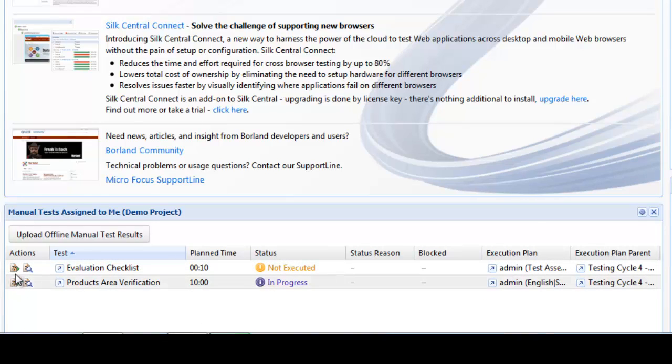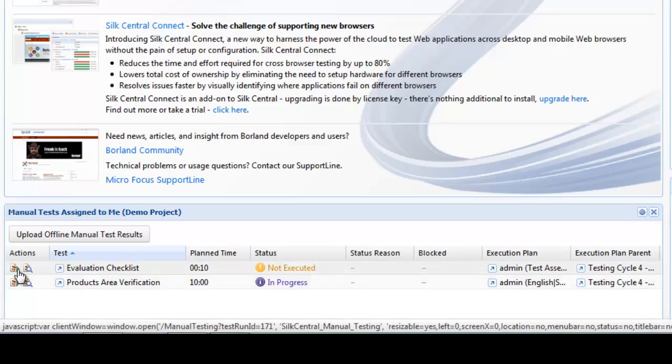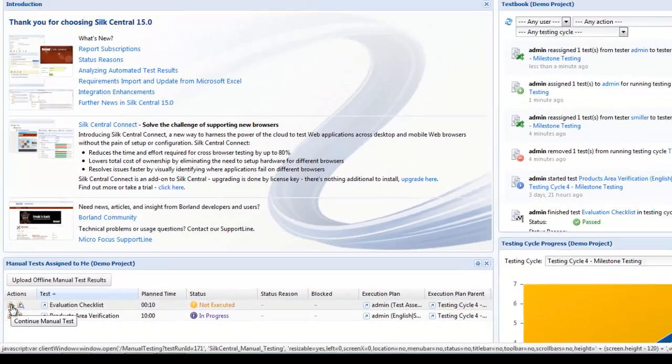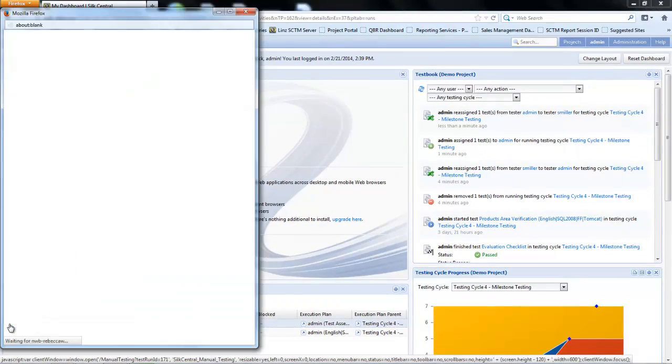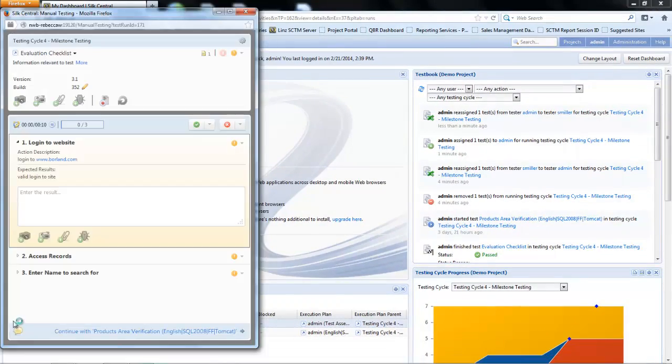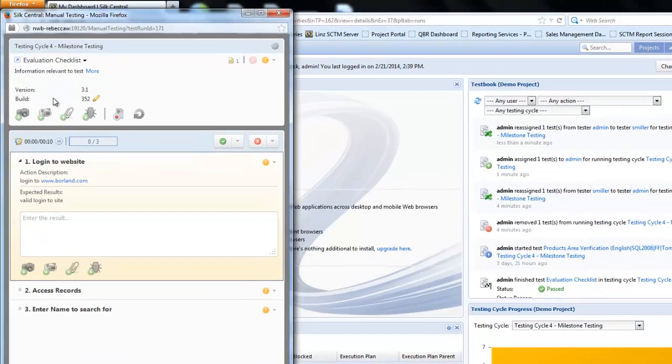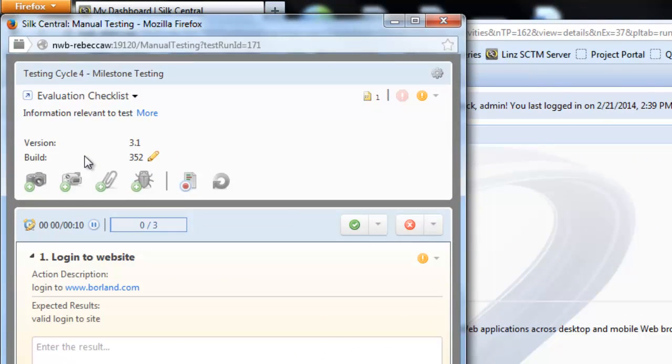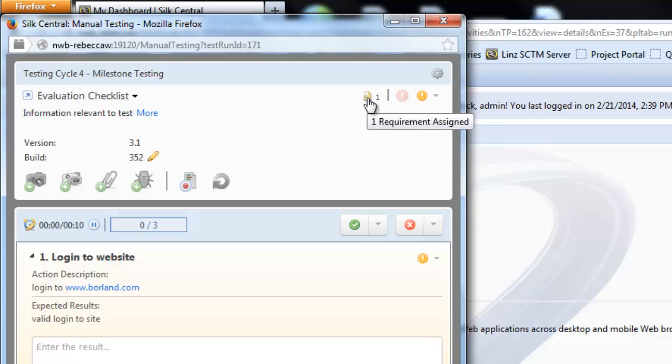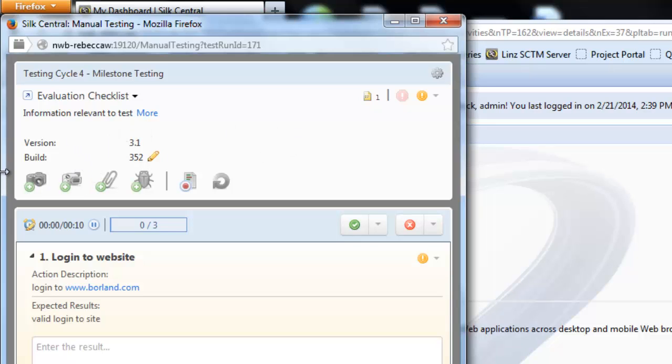To execute this test I'm going to select the first icon which is continue manual test. This is going to bring up my manual test interface and show me information against my test as well as give me my steps to execute. The top section of the screen gives the high level information at which point I can select the requirement to view and I can view further information on the builds and conversions. In this video we're just going to focus on the process of execution.